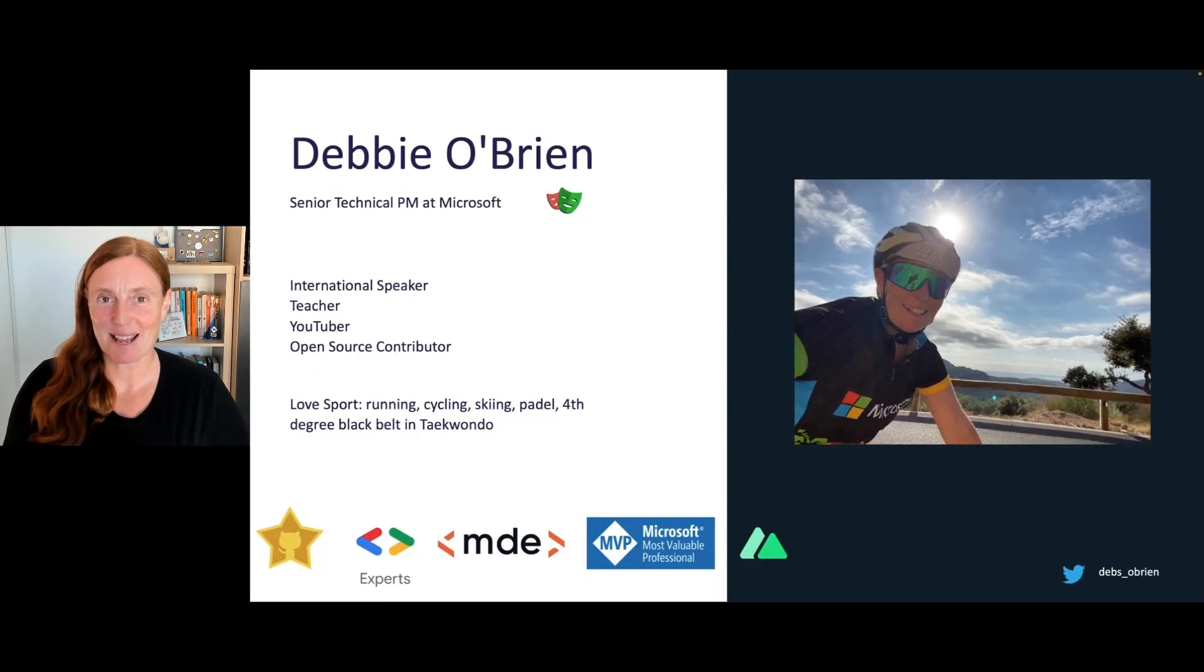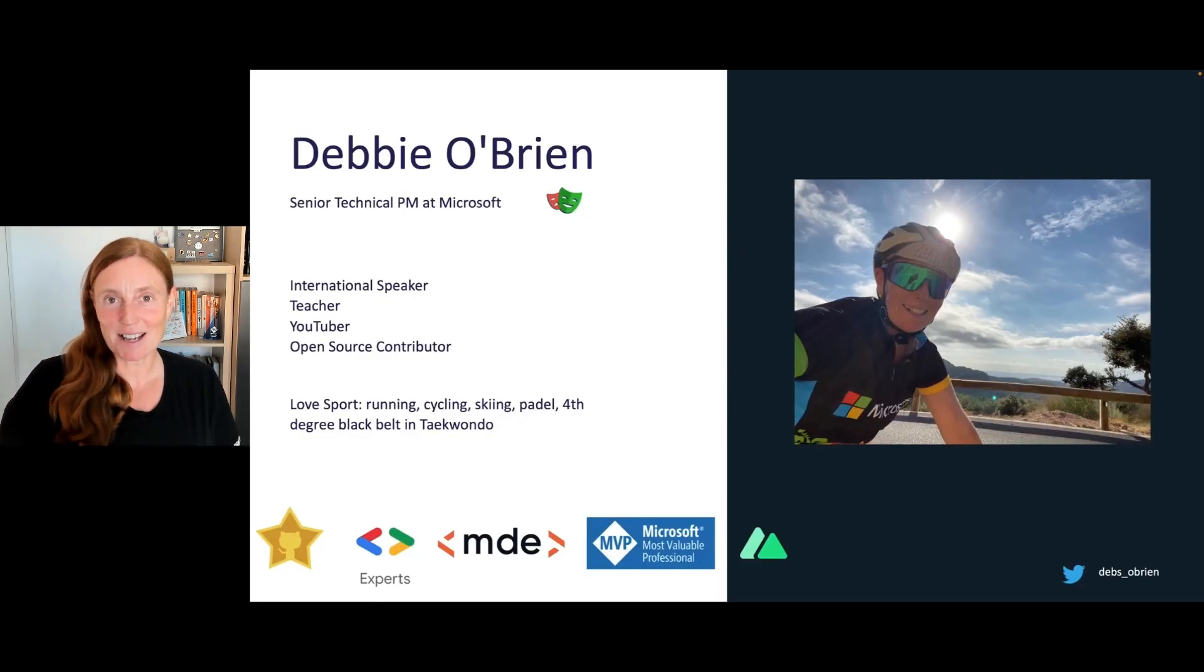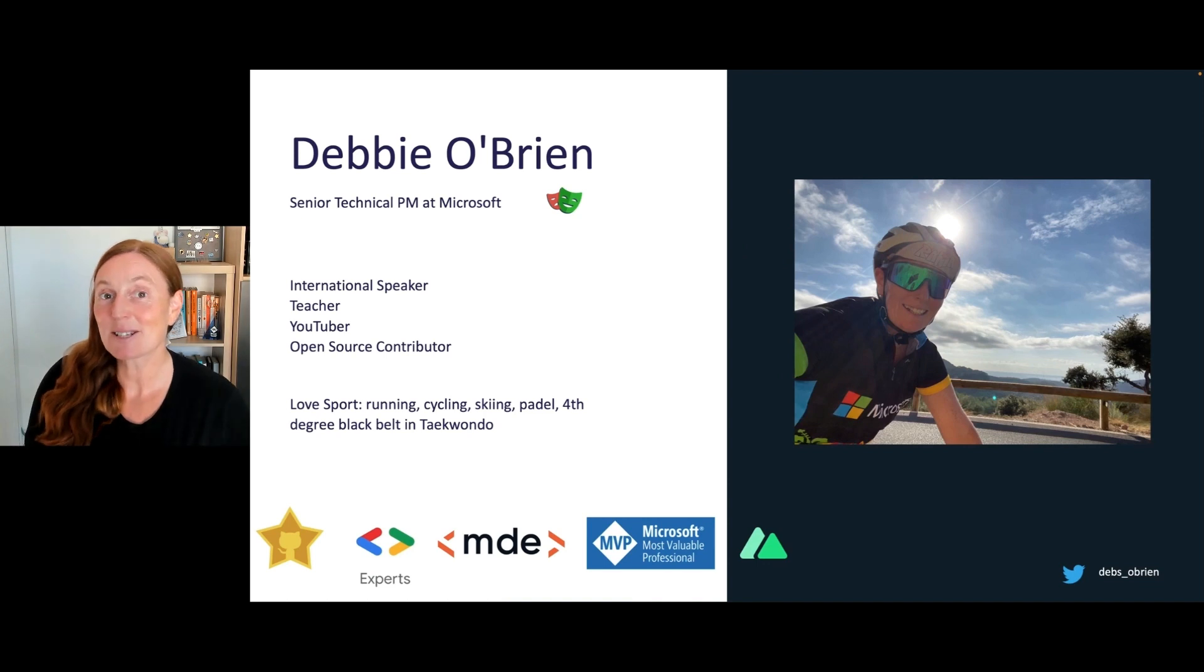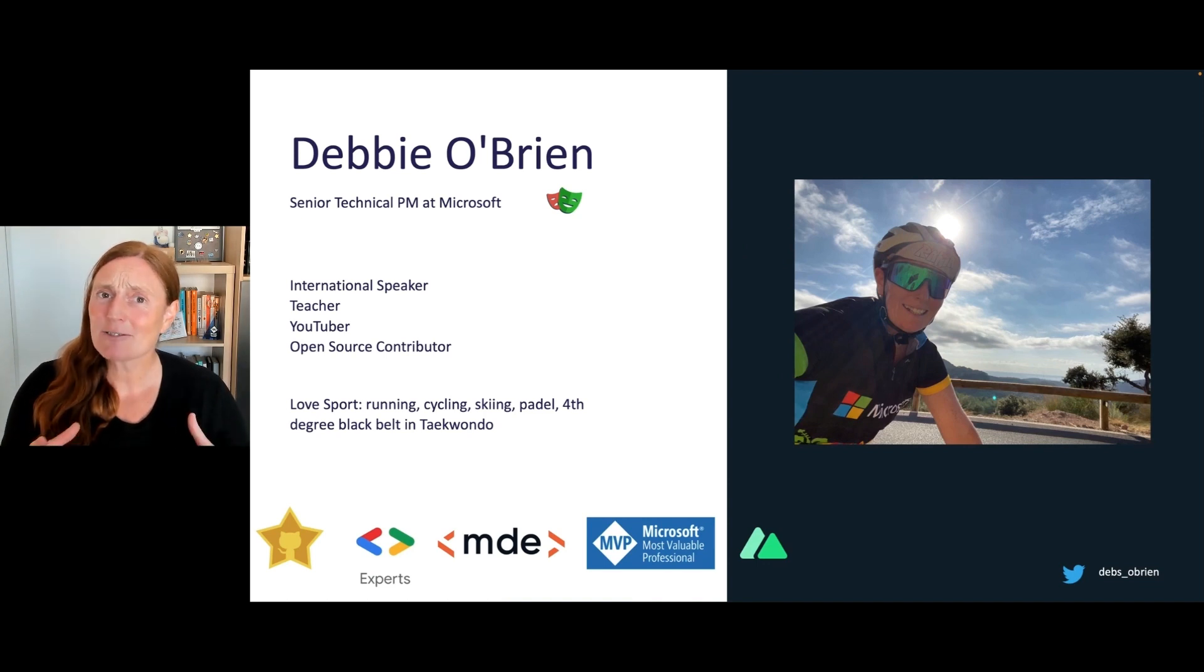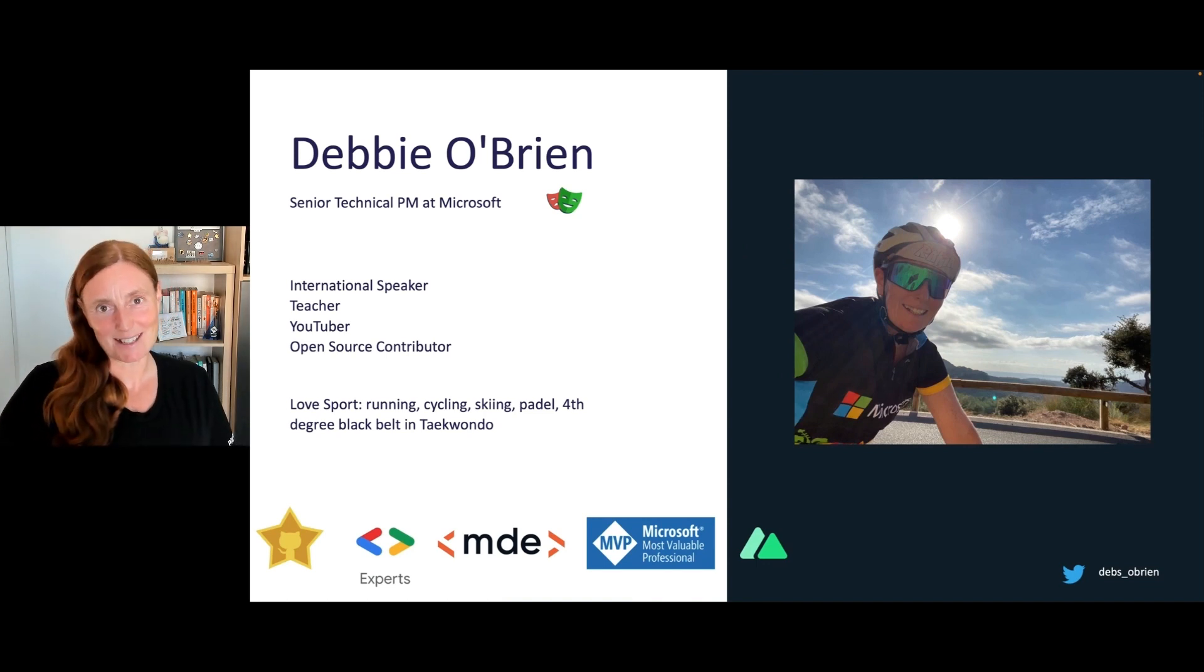End-to-end testing with Playwright. Hey, everyone. My name is Debbie O'Brien. I'm a senior technical PM at Microsoft advocating for testing, especially end-to-end testing with Playwright.